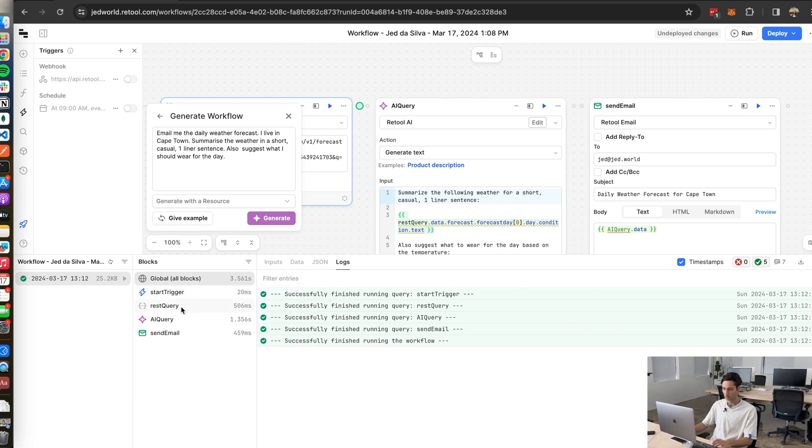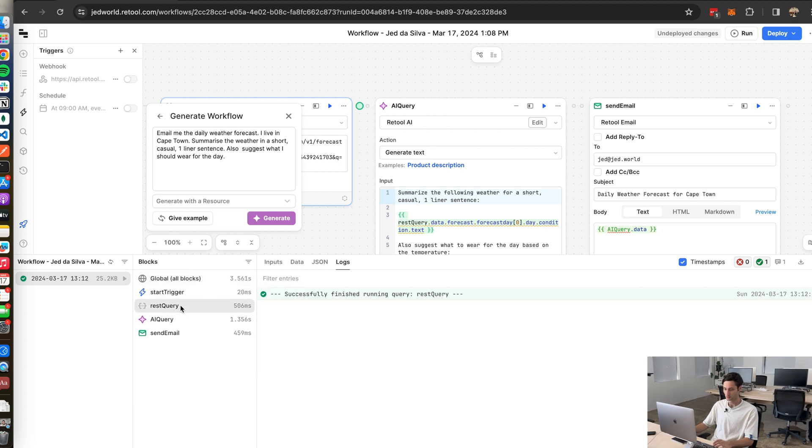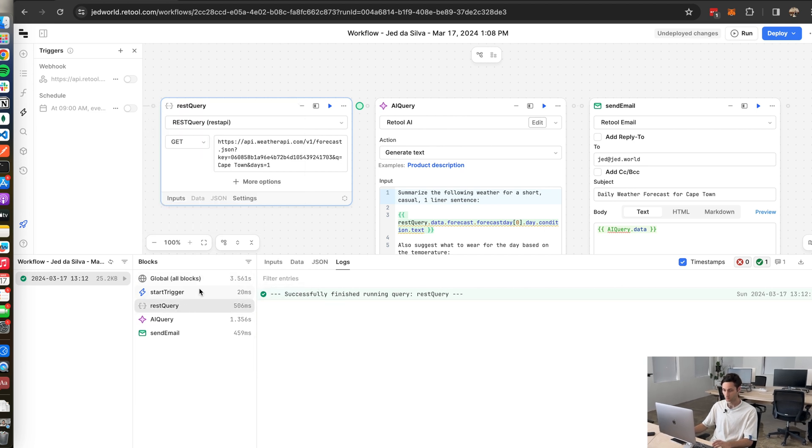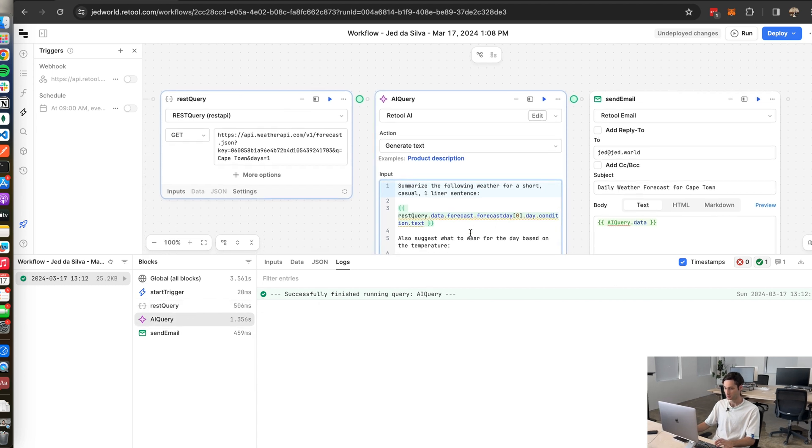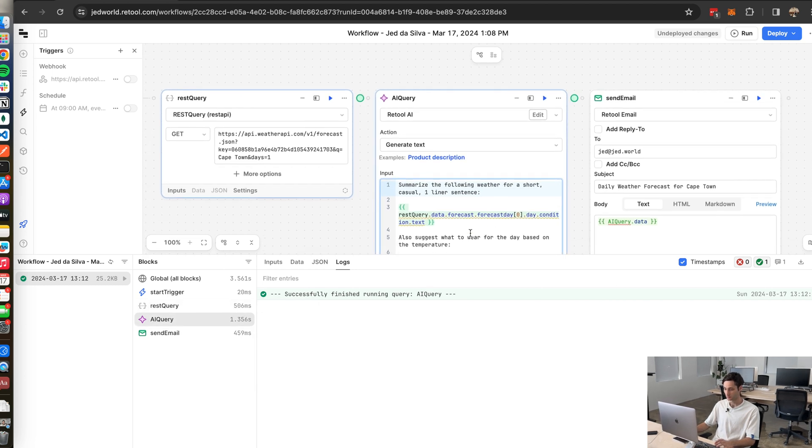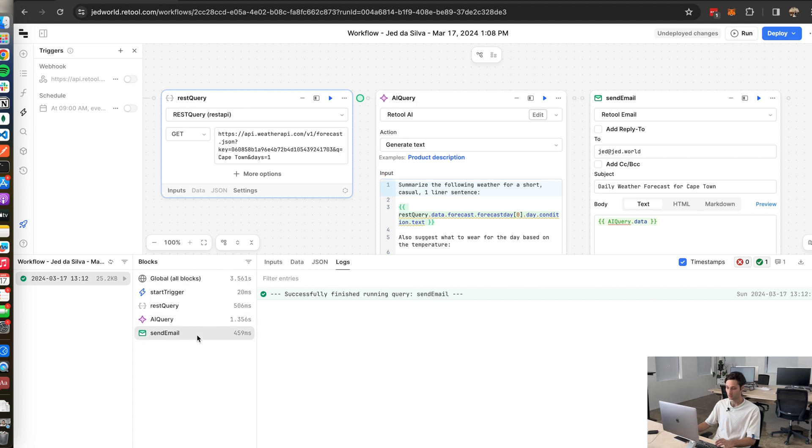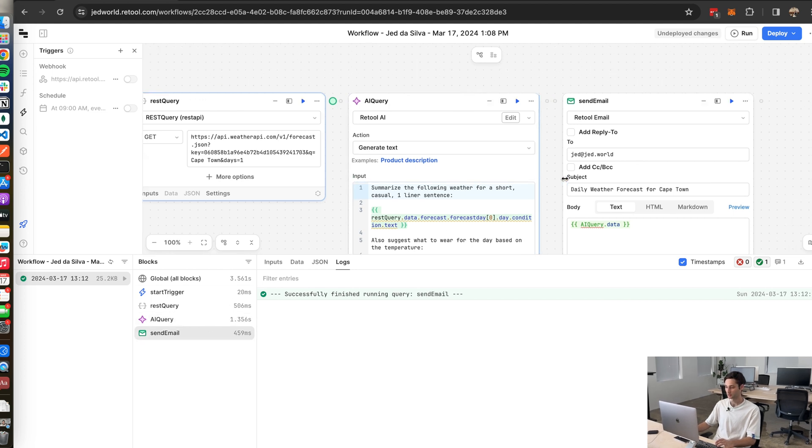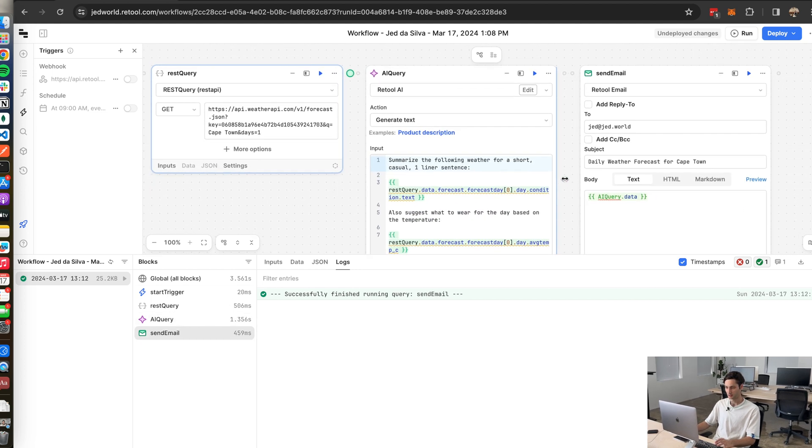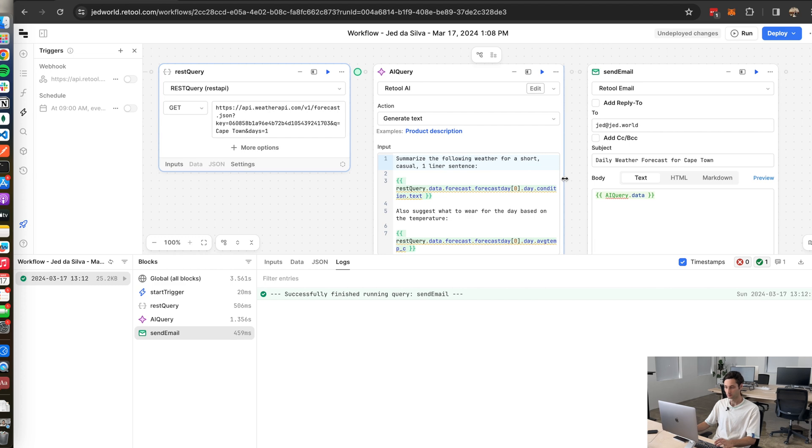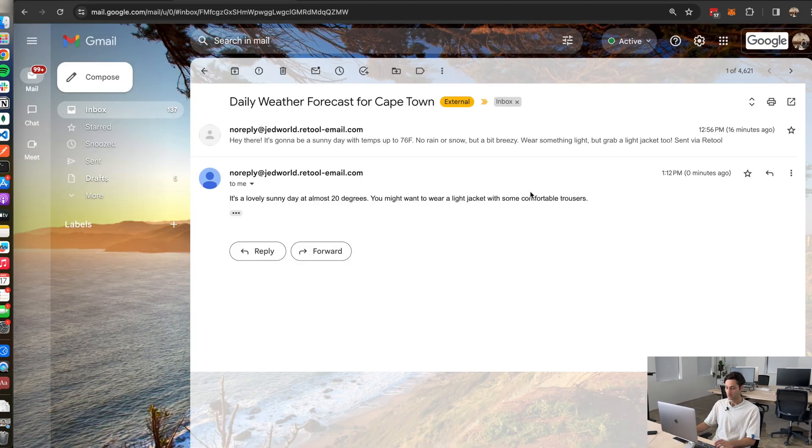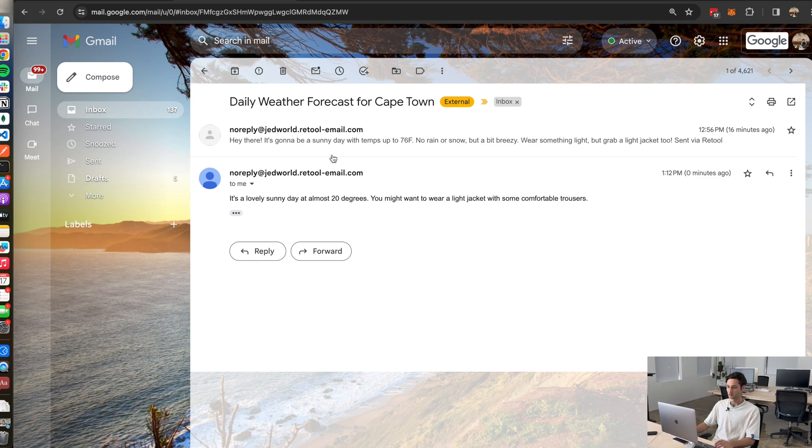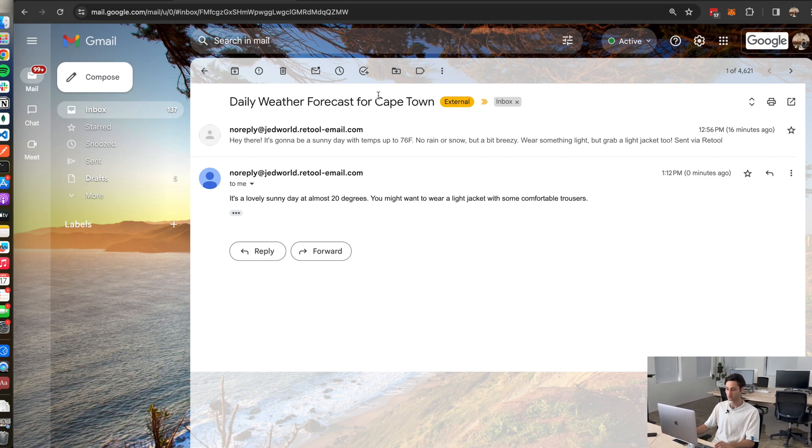So start trigger went into the first API call which ran successfully then the AI section to summarize the response of that API call also ran successfully and then the email service also ran successfully. So if I go to my email inbox I should have a weather forecast summary. Okay this is what landed in my inbox. I got the subject line daily weather forecast for Cape Town.